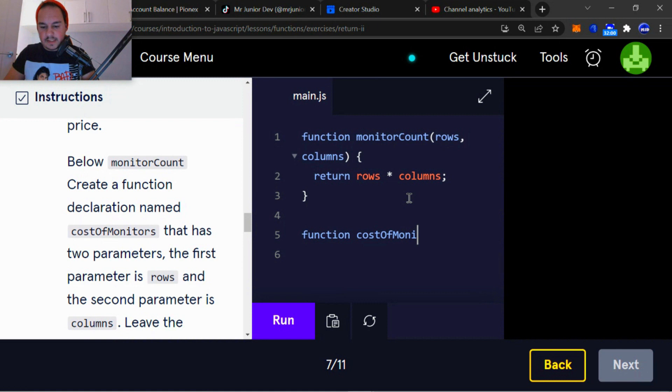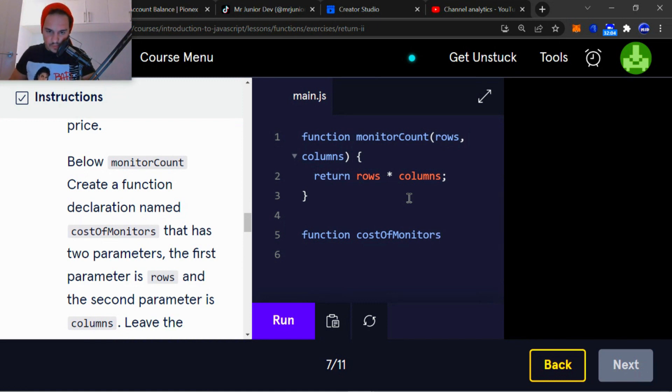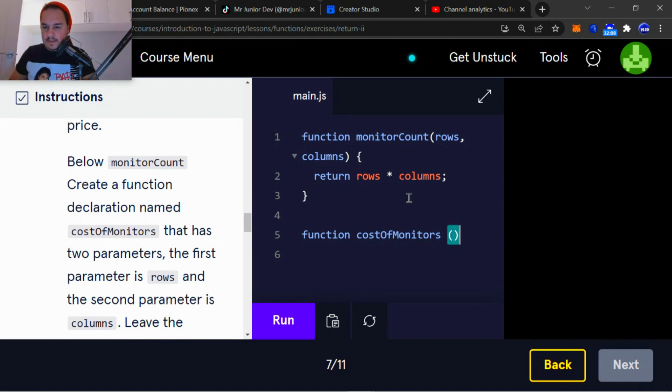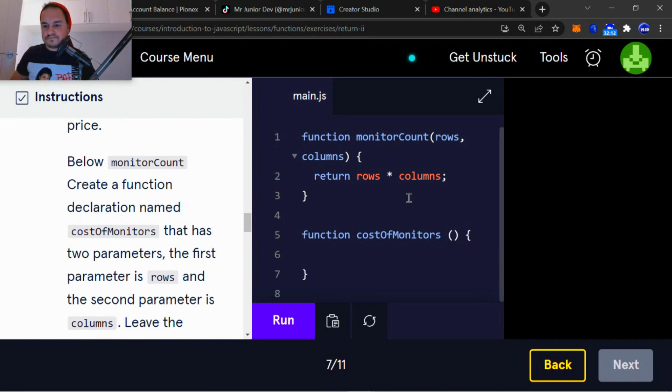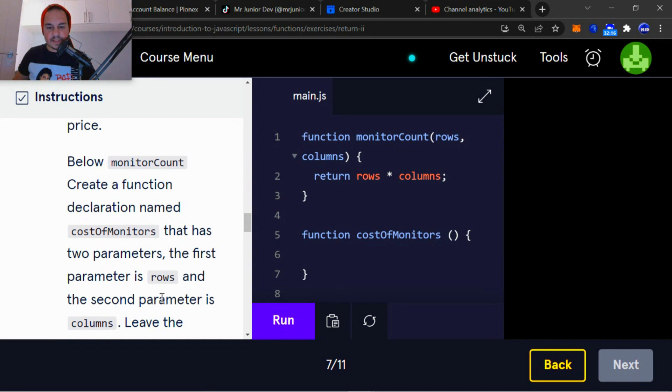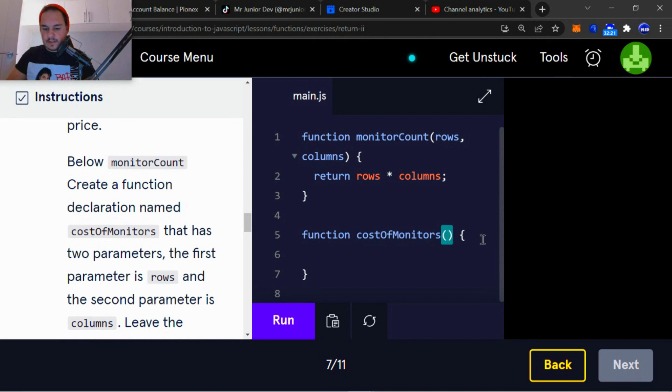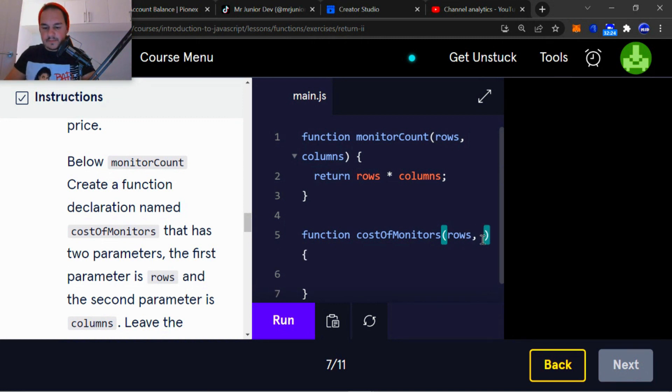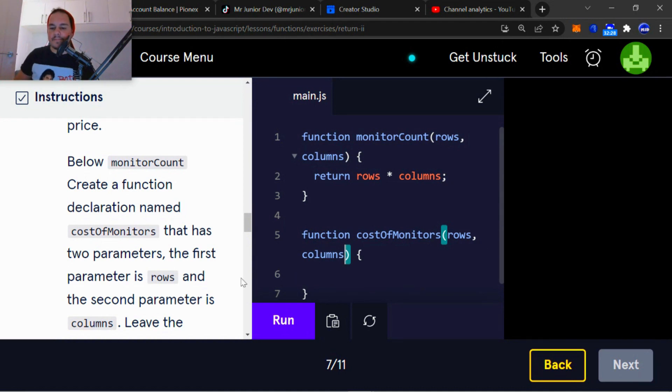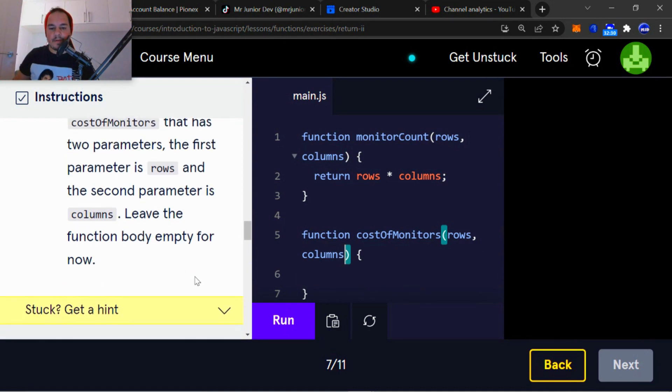Remember camel casing between the different words. It has two parameters. The first parameter is rows and the second parameter is columns. So the first parameter is rows. The second parameter is columns.